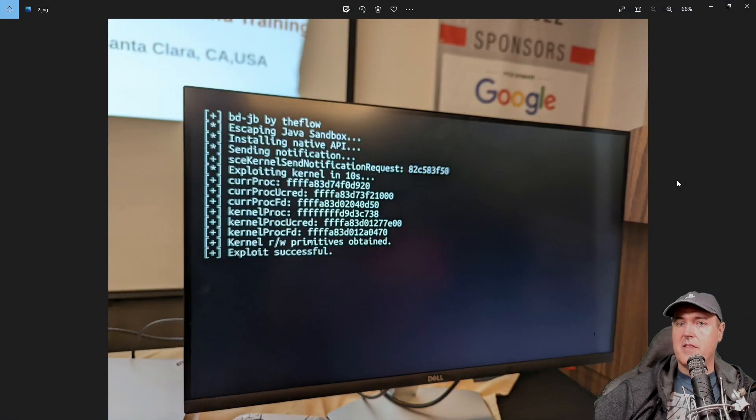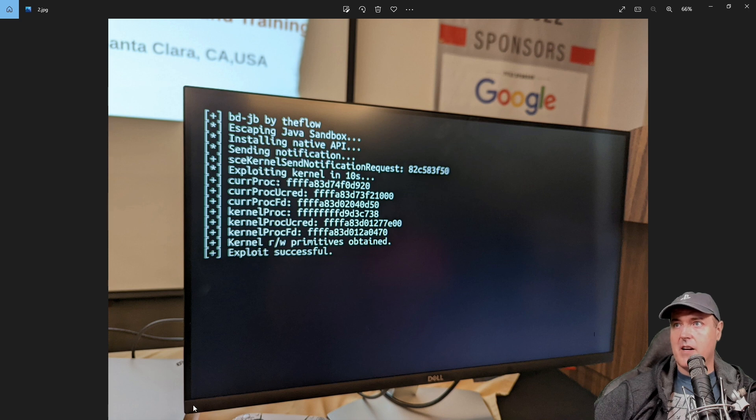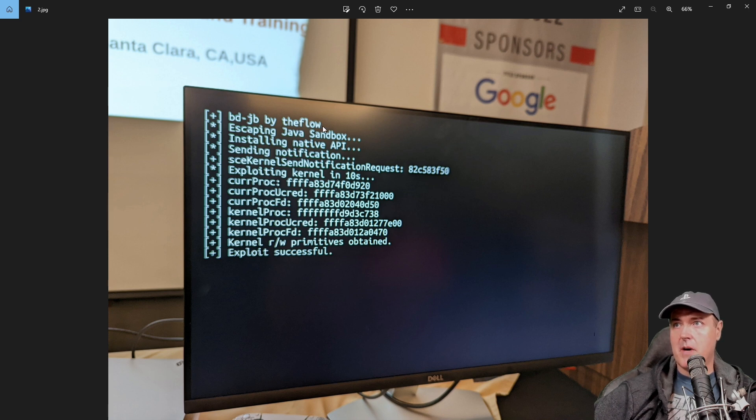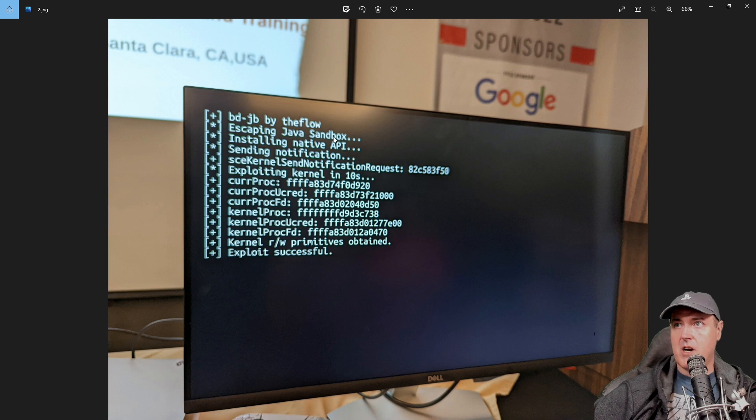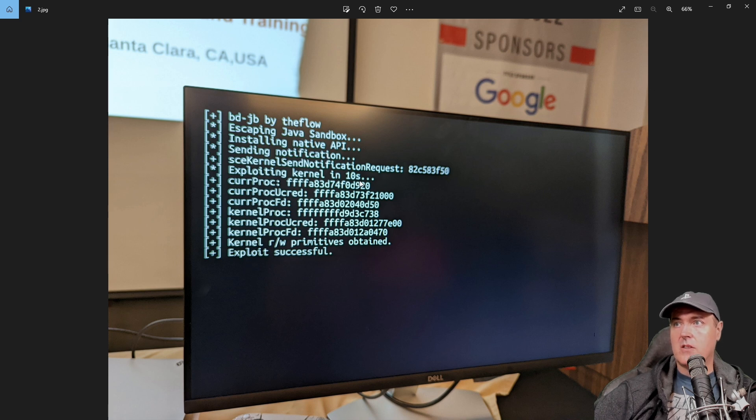Now, this was proven when there was a PlayStation 5 here. And you can see BDJB by TheFlow, escaping the Java sandbox, installing native APIs, they send a notification, and then exploiting kernel in 10 seconds.